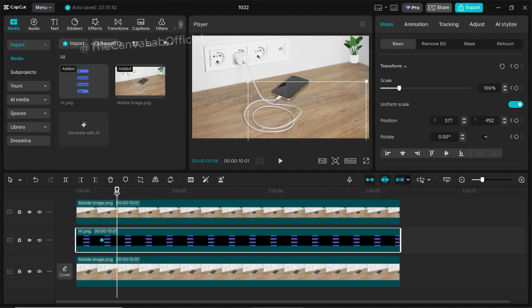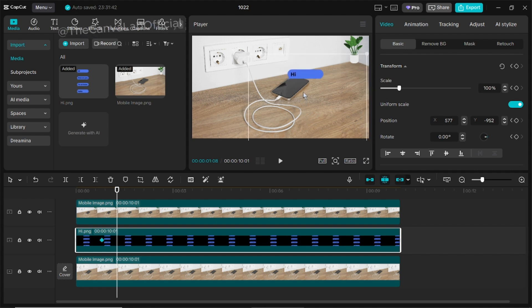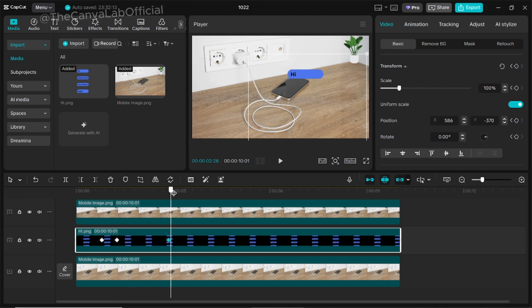Pro tip! Don't manually add the second keyframe, just move the message layer upwards slightly and CapCut will automatically create the second keyframe for you.